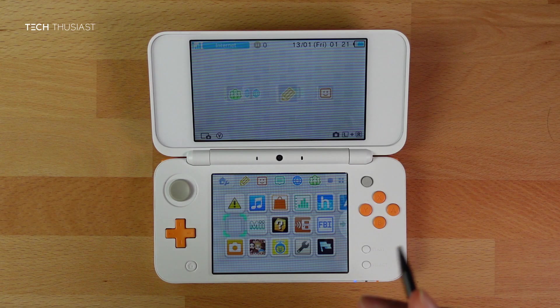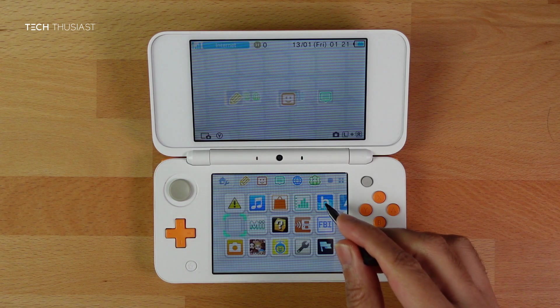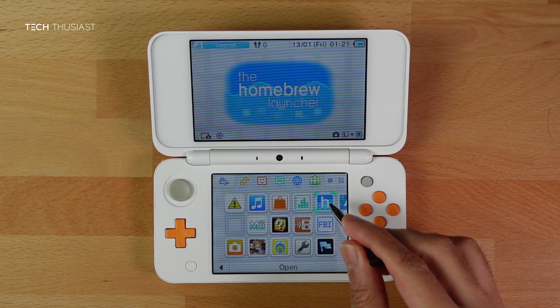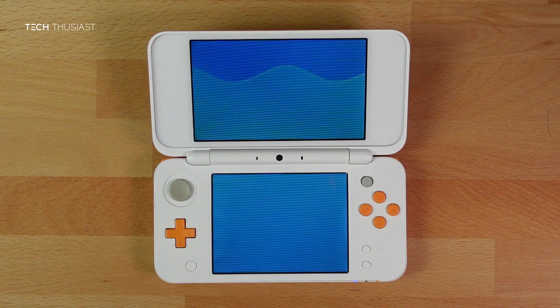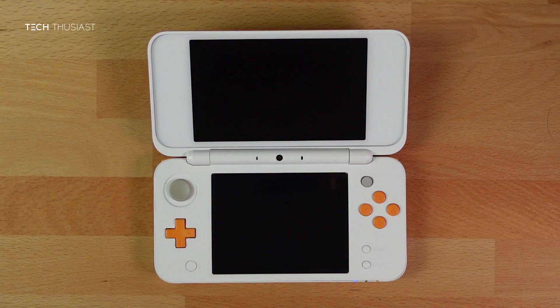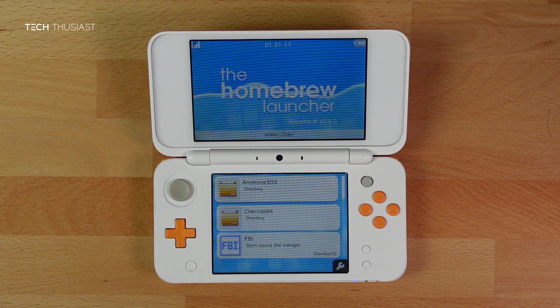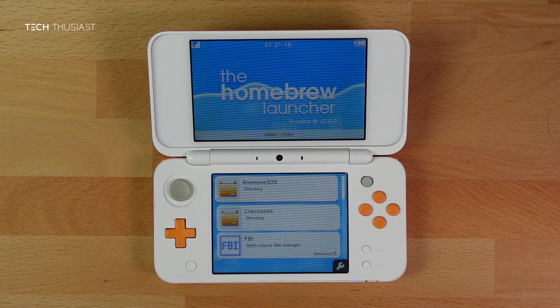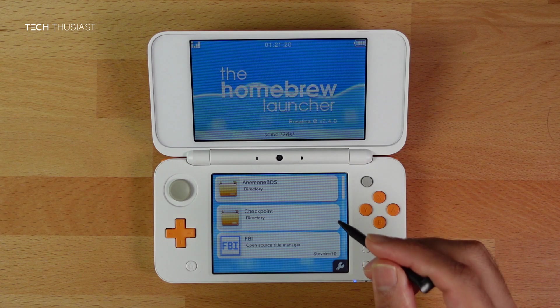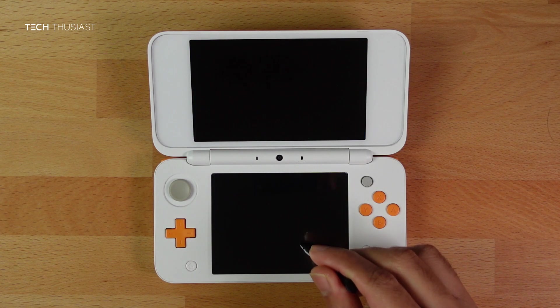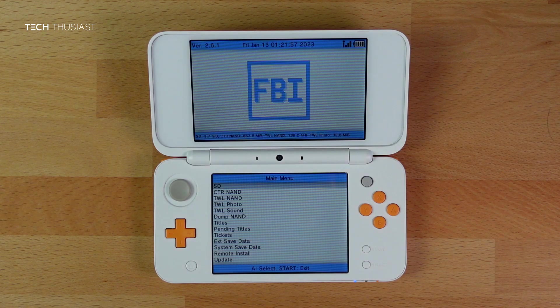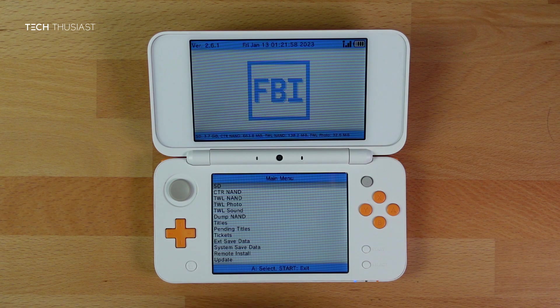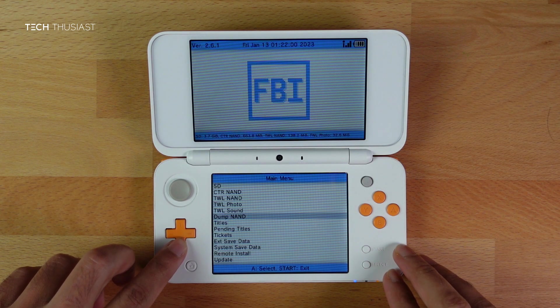So that is it. Your console is fully hacked and ready to go. I am just going to quickly show you the Homebrew Launcher. This is what you will be using to launch homebrew apps. And I want to show you a quick function of FBI. As the Anemone theme app is not working, I am going to uninstall it.